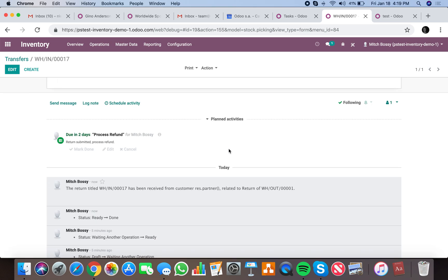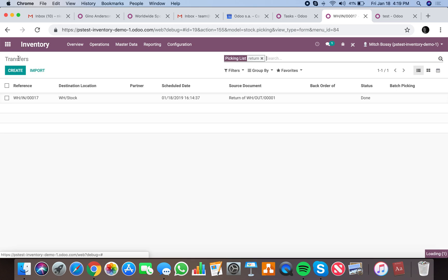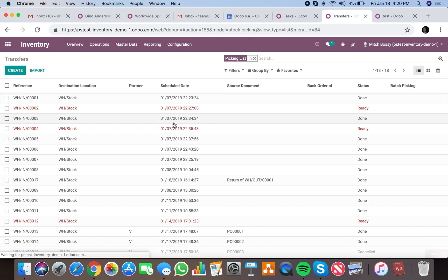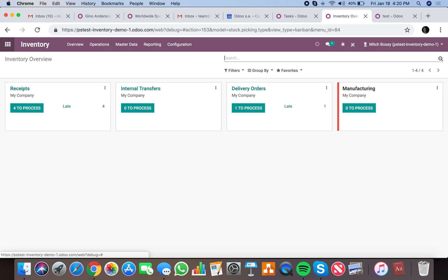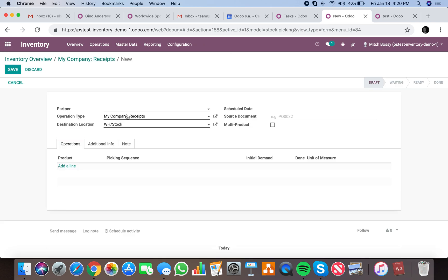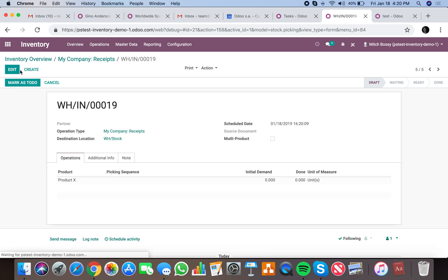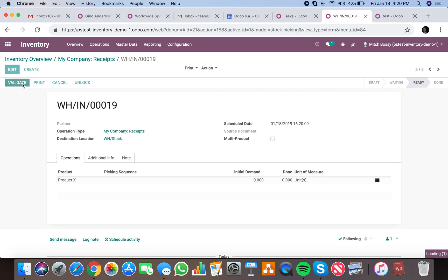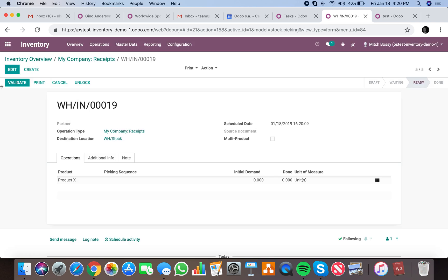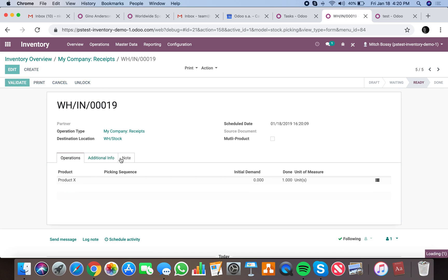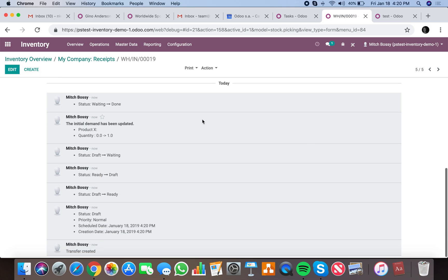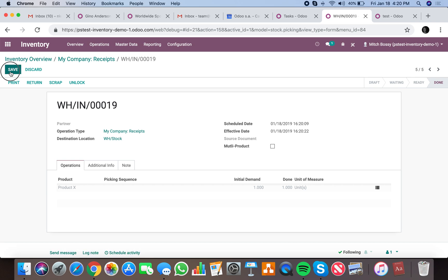You'll see the next activity set here. And you'll see if I process a normal internal transfer, such as any old warehouse in receipt, let's just do one manually here. You'll see because it doesn't contain return of, it won't send the emails.